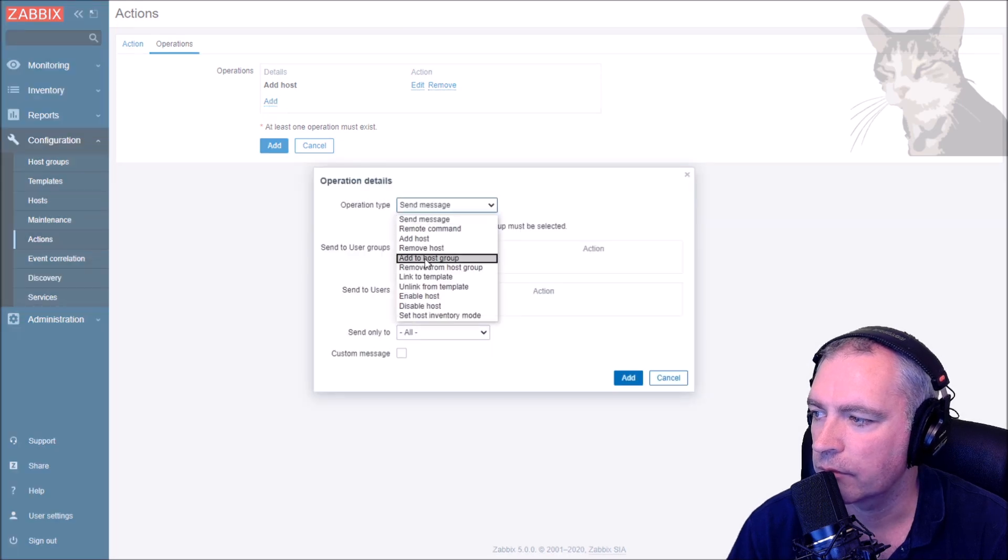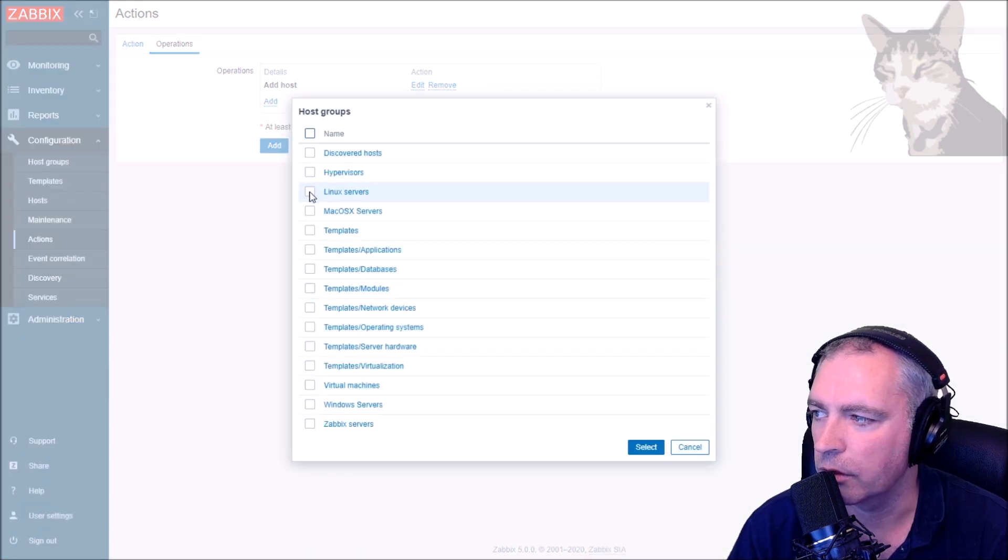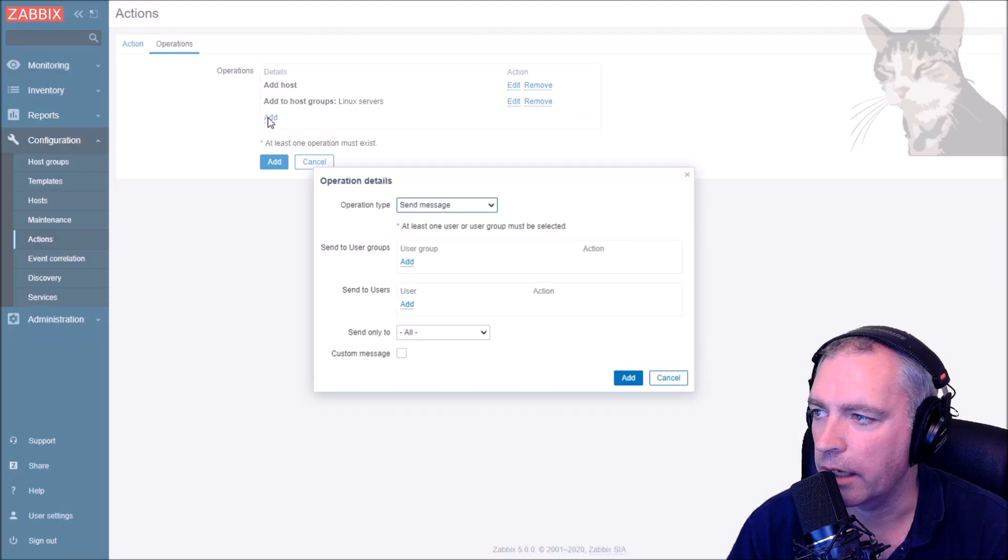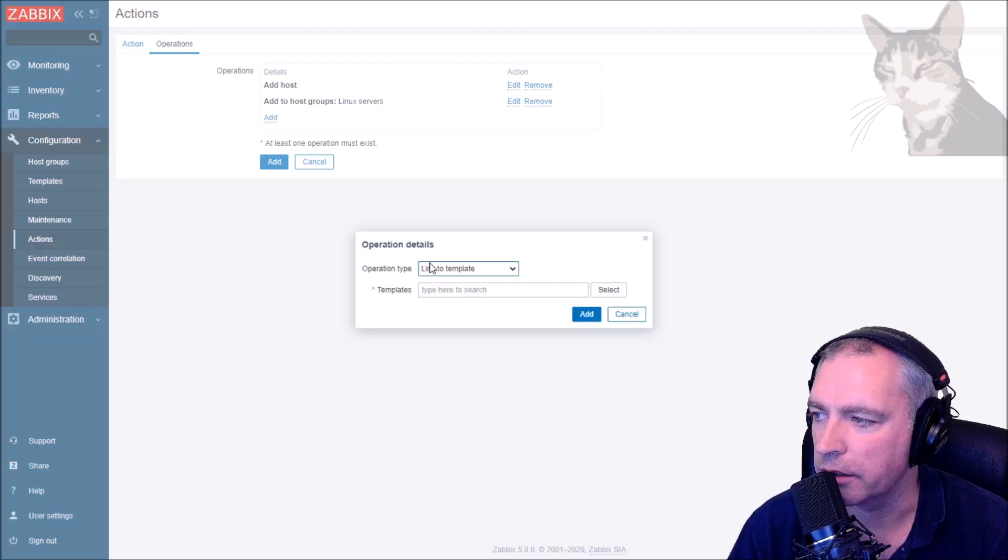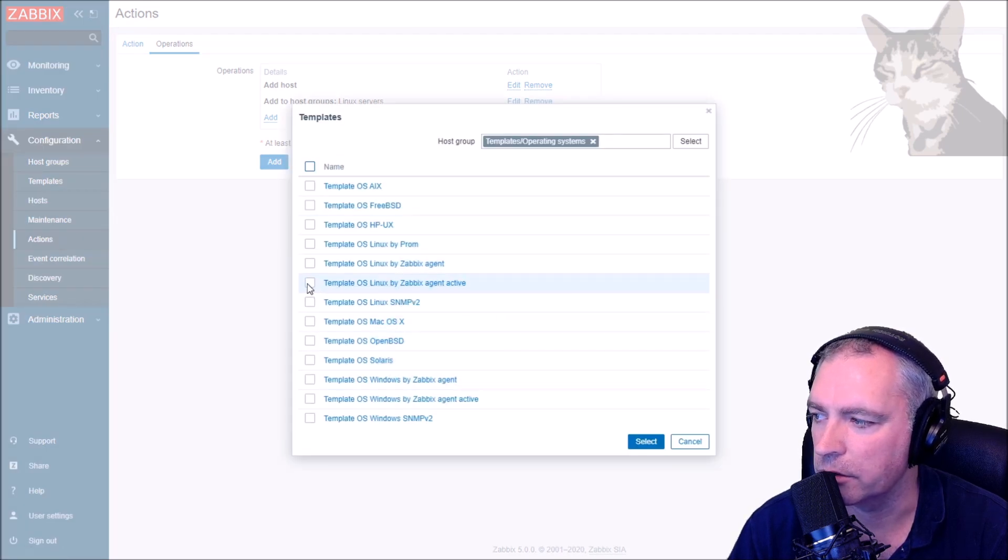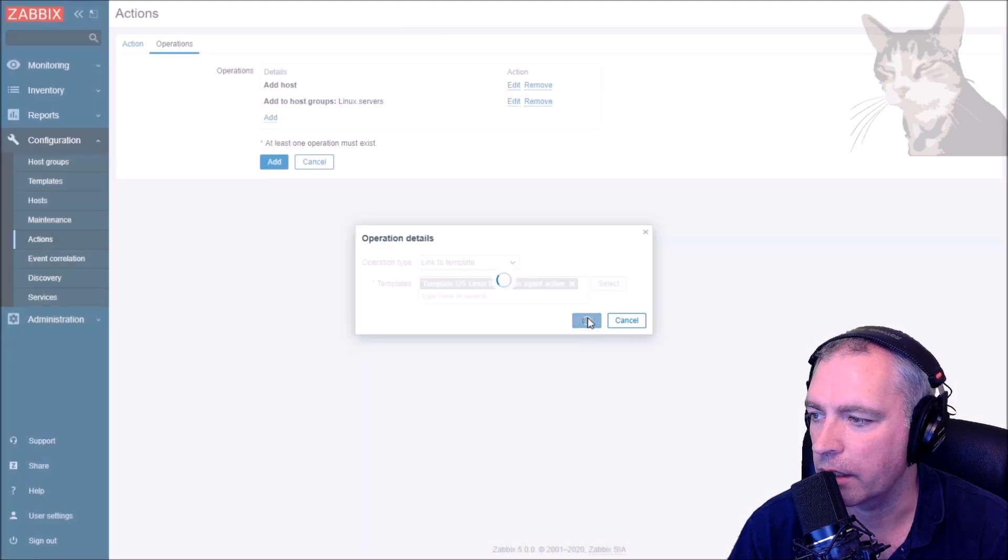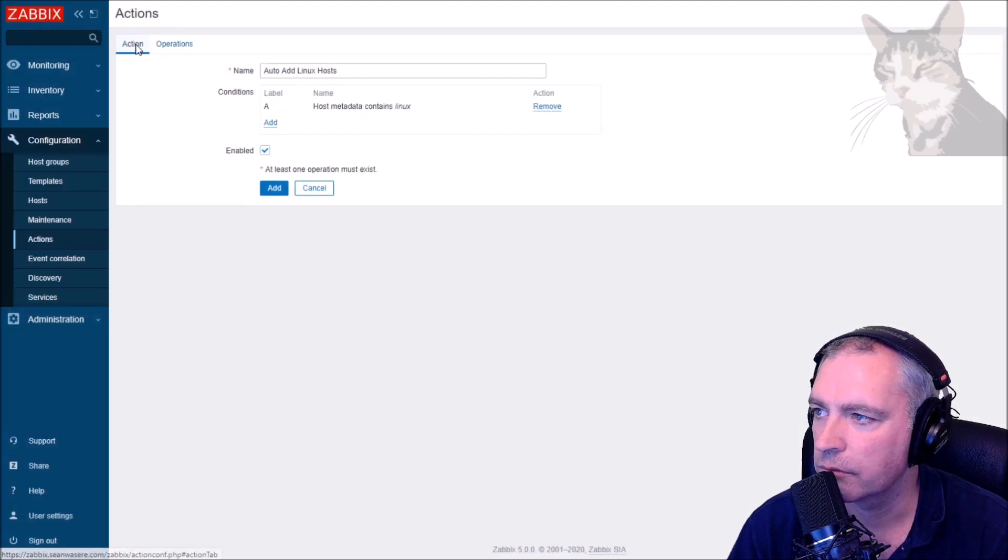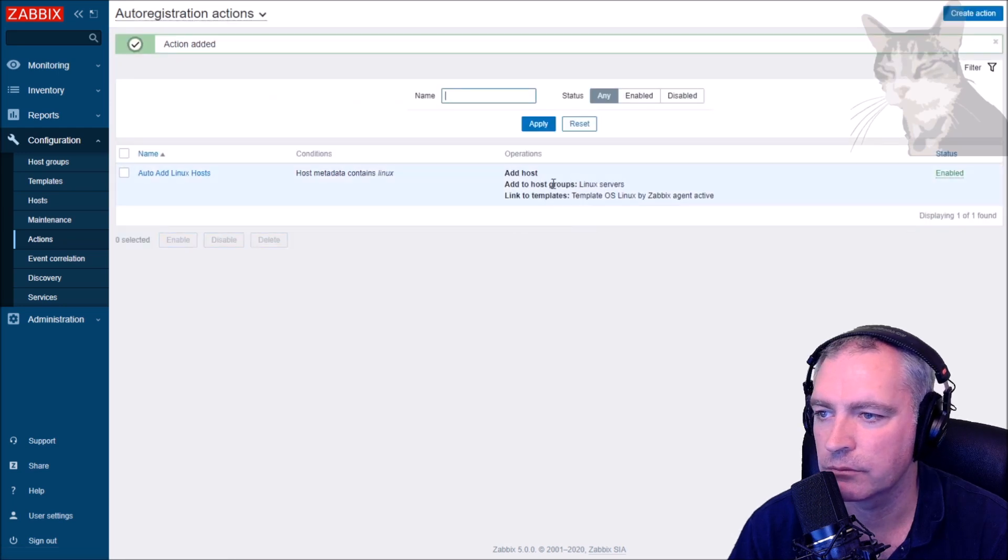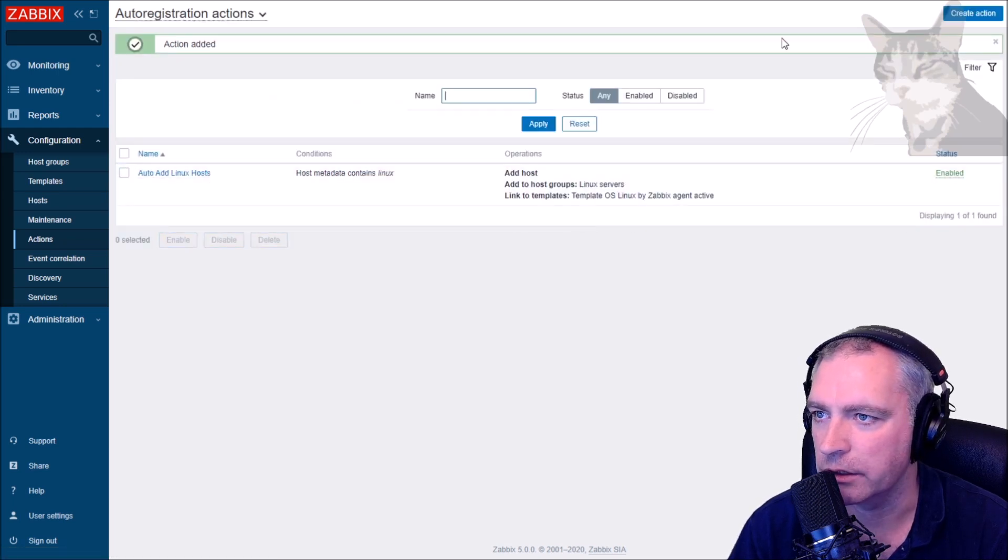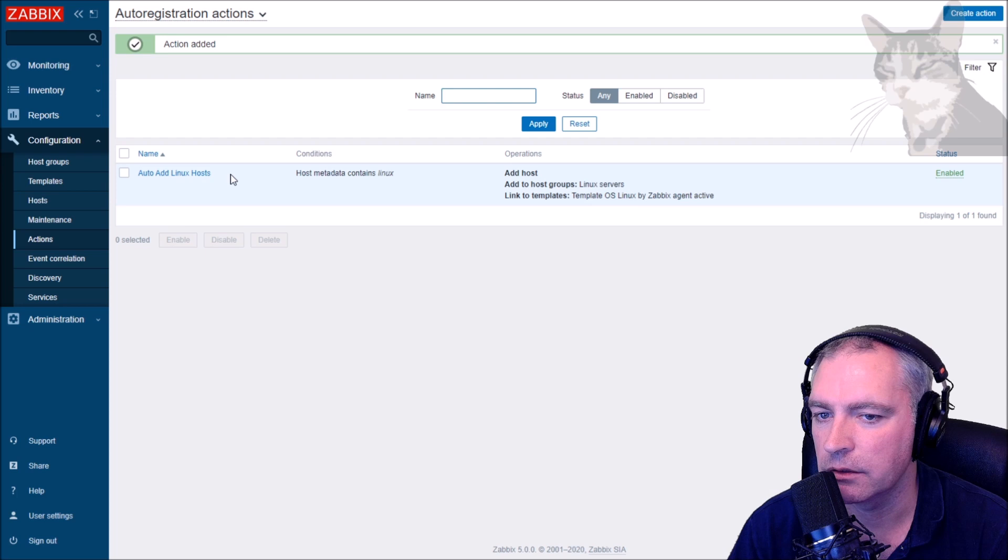Let's add the host, then add the host to a group Linux service, add. Link to template, select your template. I'm going to use Template OS Linux by Zabbix agent active. Add. Add. That's very good.